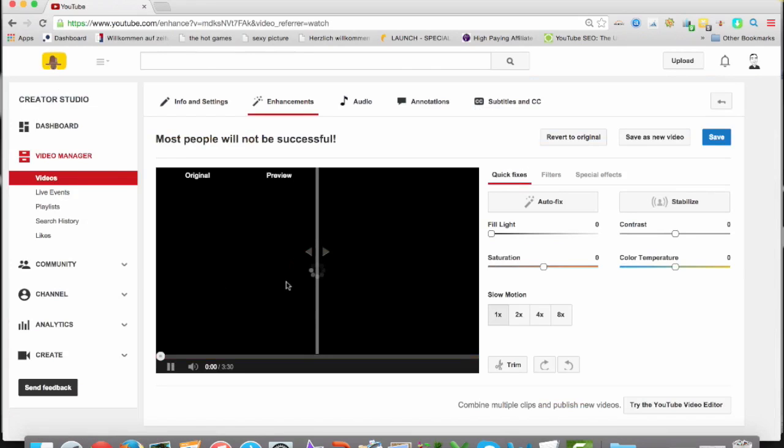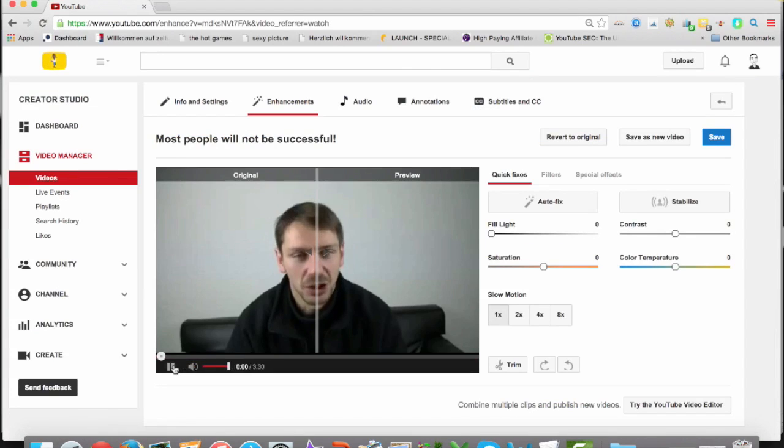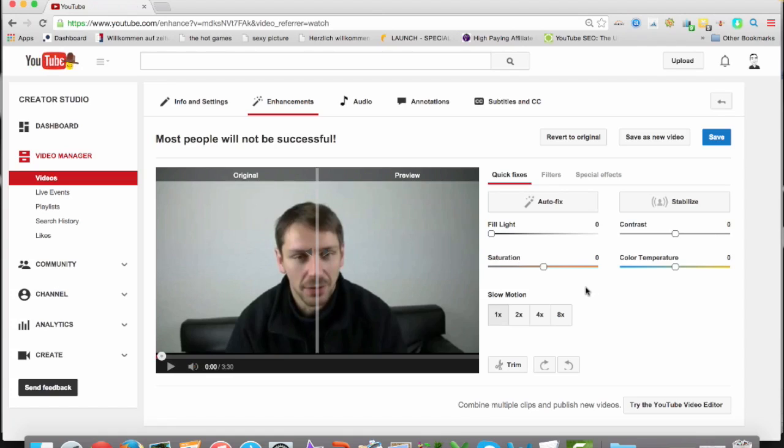And you will see you are now on a page and you have some really cool features in here. You can fill the light, contrast, color, temperature, saturation.